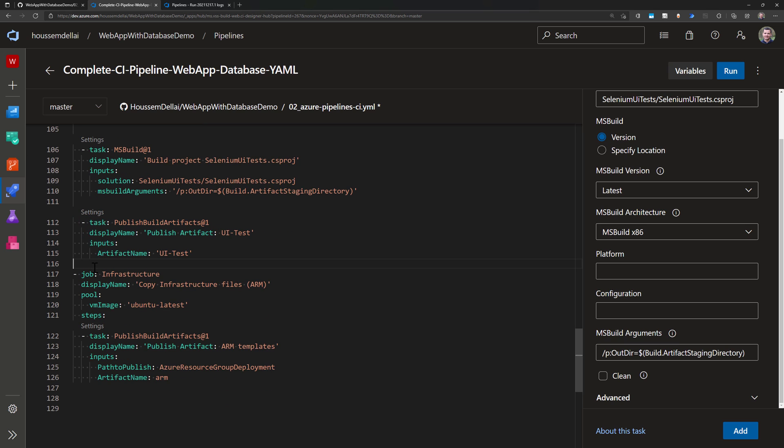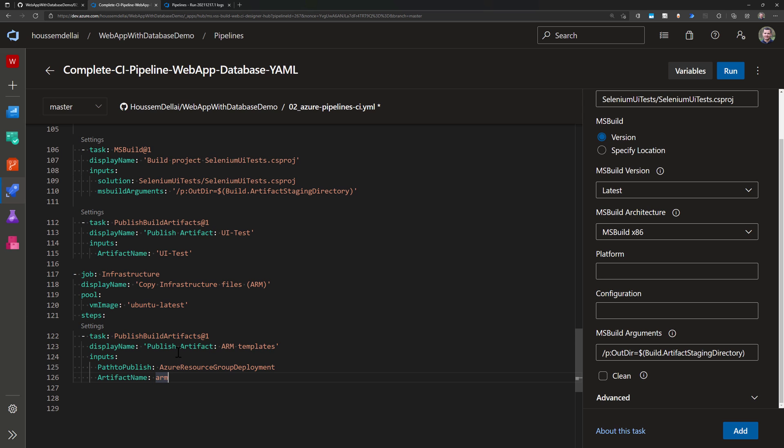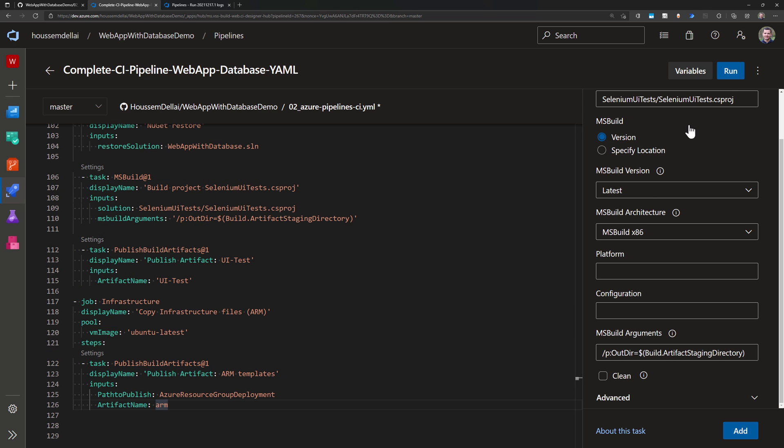Same for the infrastructure. It's a little bit different because for the infrastructure files, those JSON files for my ARM templates, I have nothing to do with these templates during the CI pipeline. Maybe I can scan them, but I cannot deploy them. I will deploy them from the release pipeline. In this case, I'll just copy these artifacts or these ARM templates into the drop folder.